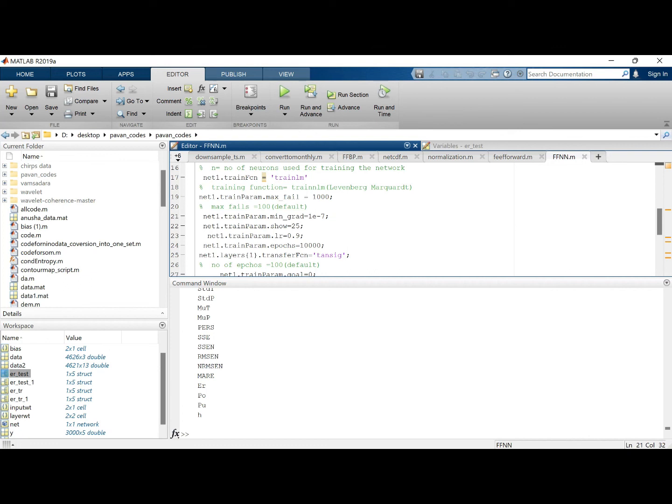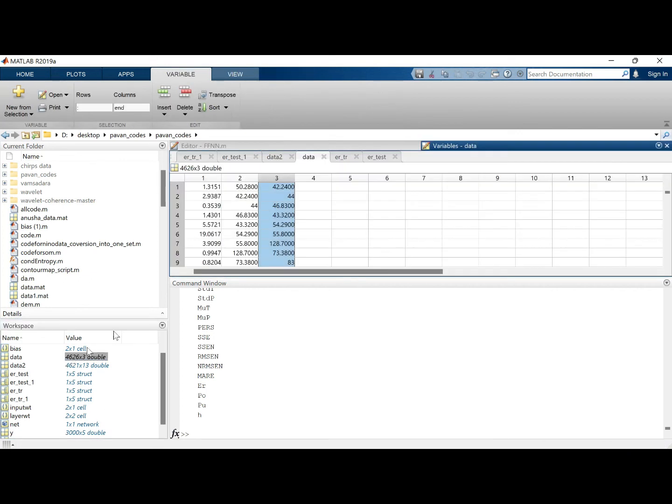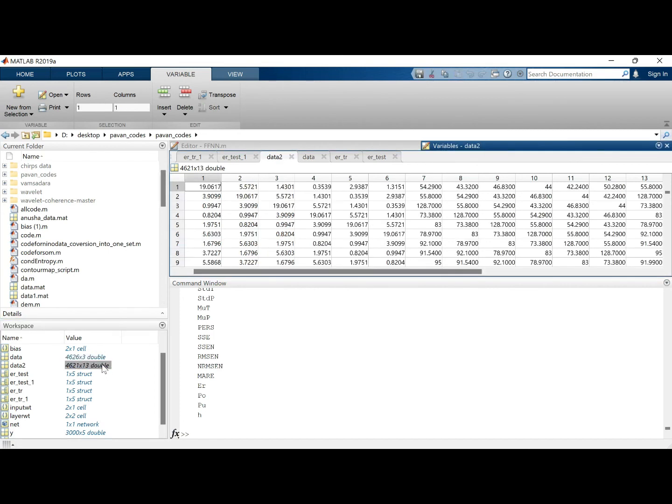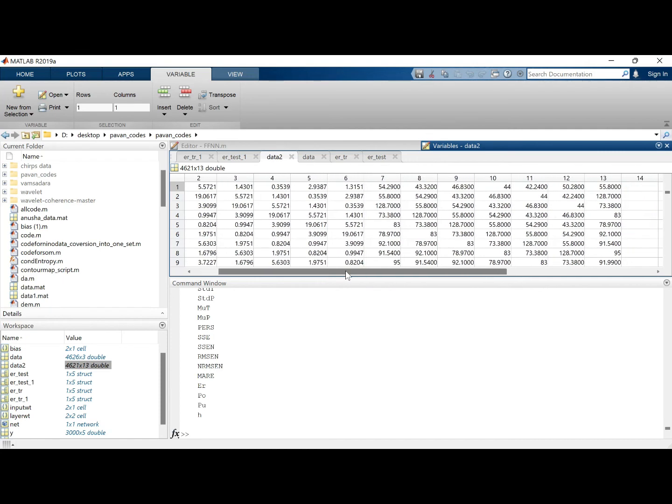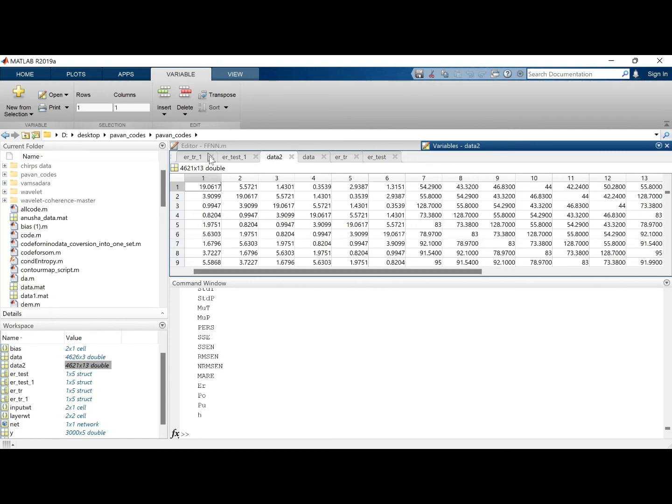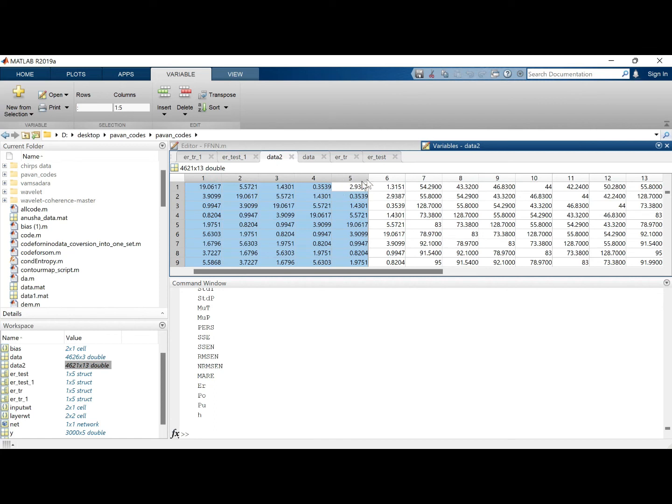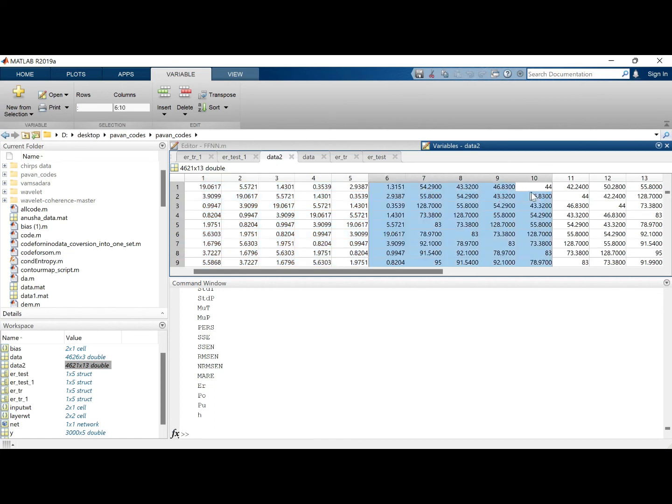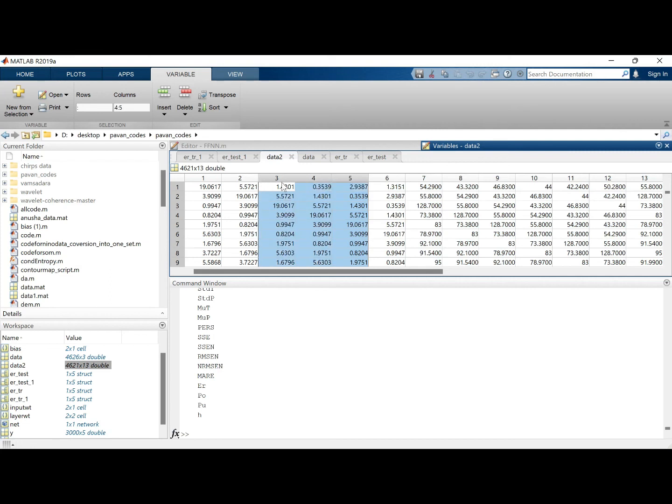So this is how we can compare the results of a model with lower input variables and higher input variables. And again, what I want to tell you is the choice of number of variables which you are taking influences the results you are getting.